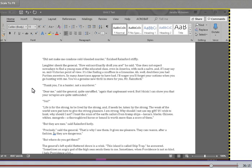How extraordinarily droll you are, he said. One does not expect nowadays to find a young man of the educated class, even in America, with such a naive and, if I may say so, mid-Victorian point of view. It's like finding a snuffbox in a limousine. Well, well, doubtless you had Puritan ancestors. So many Americans appear to have had. I'll wager you'll forget your notions when you go hunting with me. You have a genuine new thrill in store for you, Mr. Rainsford. Thank you, I am a hunter, not a murderer. Dear me, said the general, quite unruffled. Again, that unpleasant word. But I think I can show you that your scruples are quite unfounded.